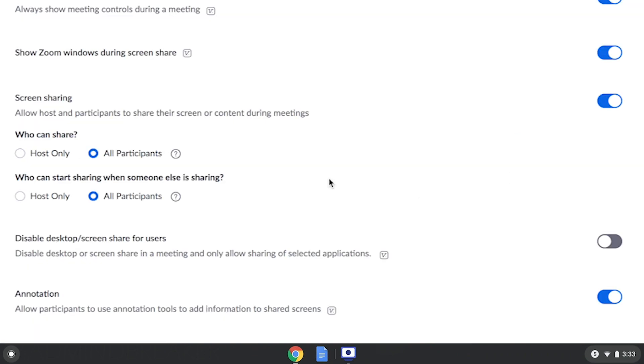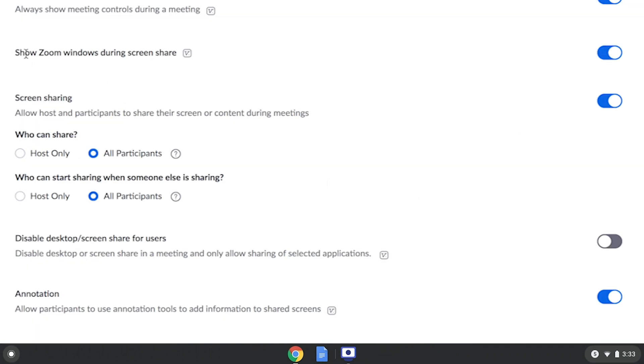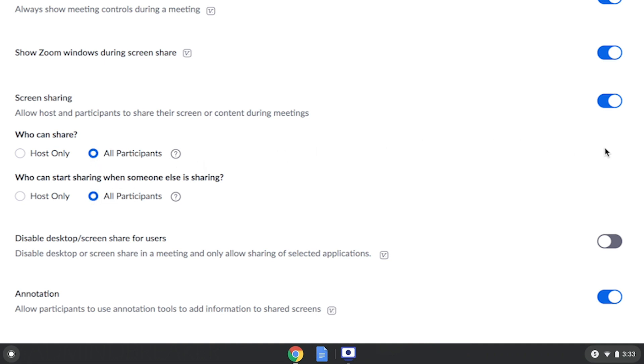We want to enable Show Zoom Windows during Screen Share and we also want to allow all participants to share their screen and start sharing their screen when someone else is sharing. Now, should you not have a Zoom account, you just need to let your host know to enable those options.